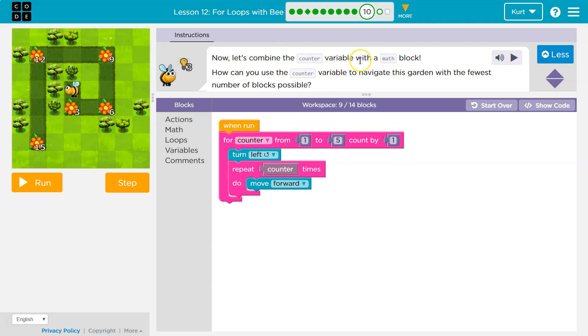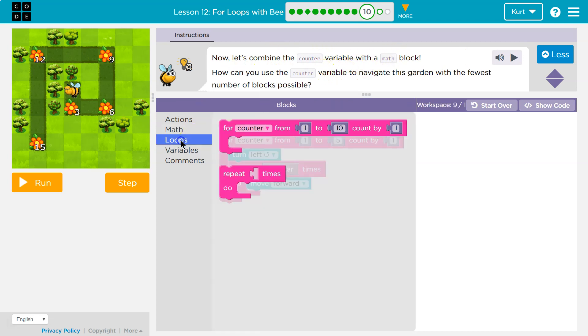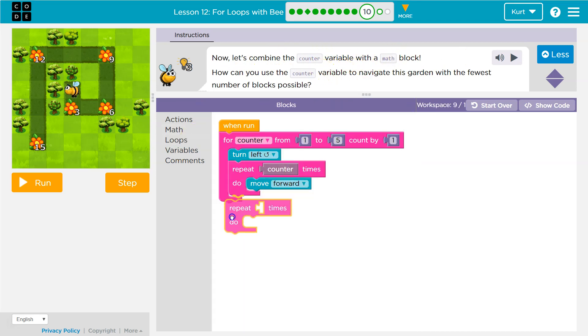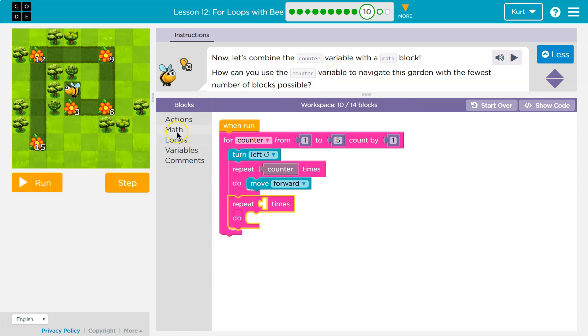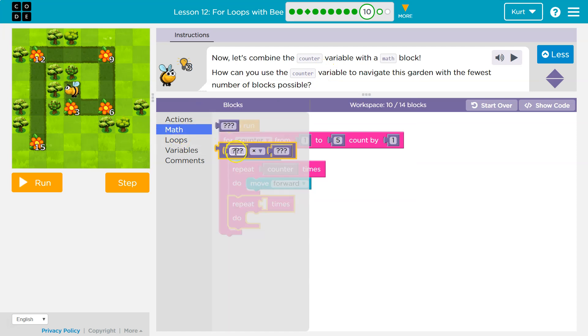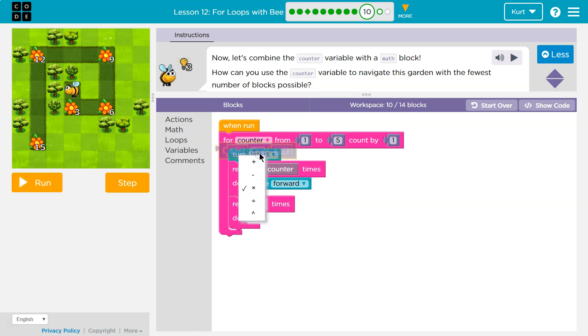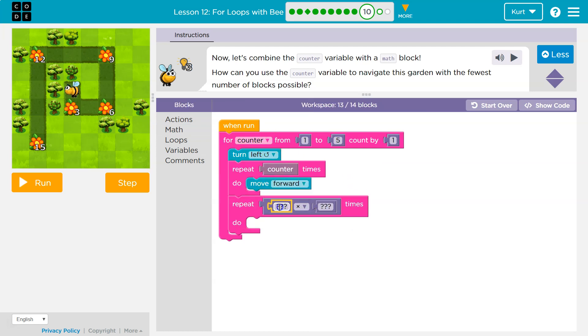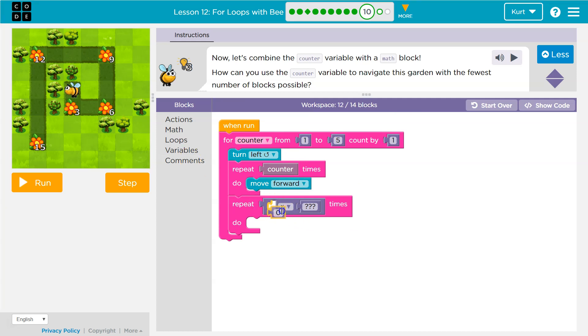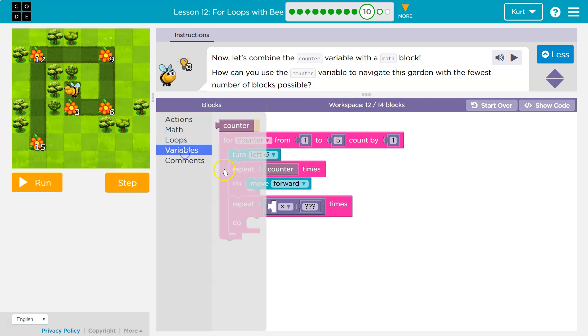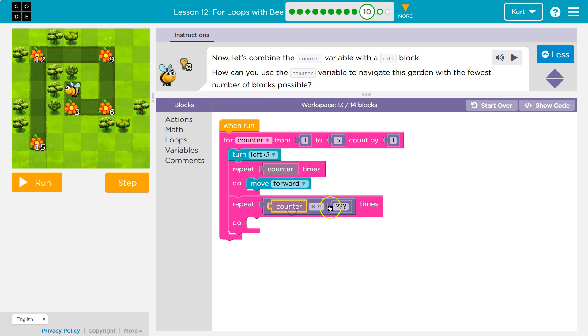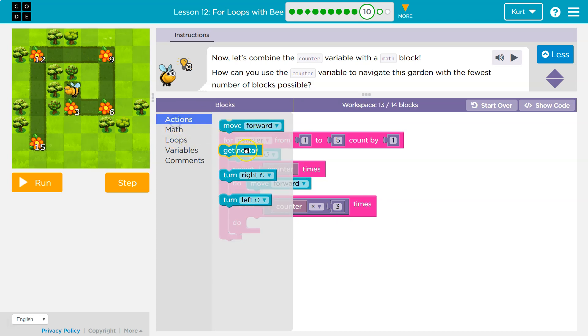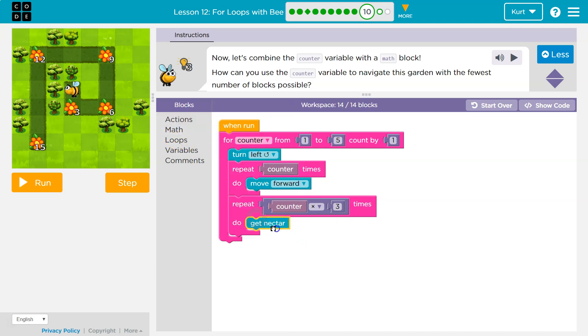Now let's combine counter with a math block. Okay. Let's go grab our repeat. Math. Oh, wait a minute. They only gave us a multiplication or they started us with one. Hint. So let's grab my multiplication block here. What do we want to multiply? Well, you can write out counter. I'm just going to be lazy and go grab it. Counter times what? Three. And what do we want to do? Well, we want to be collecting nectar. Let's give this a shot.